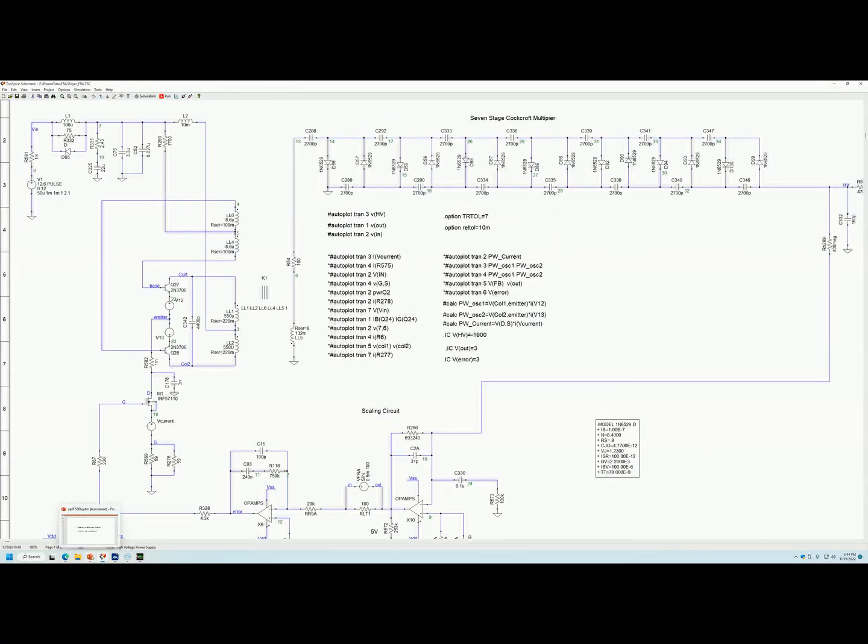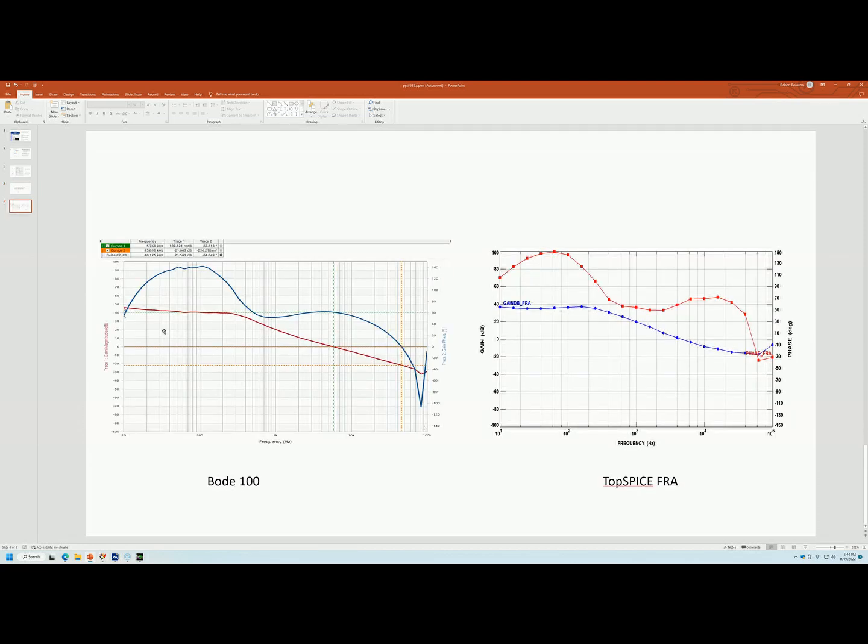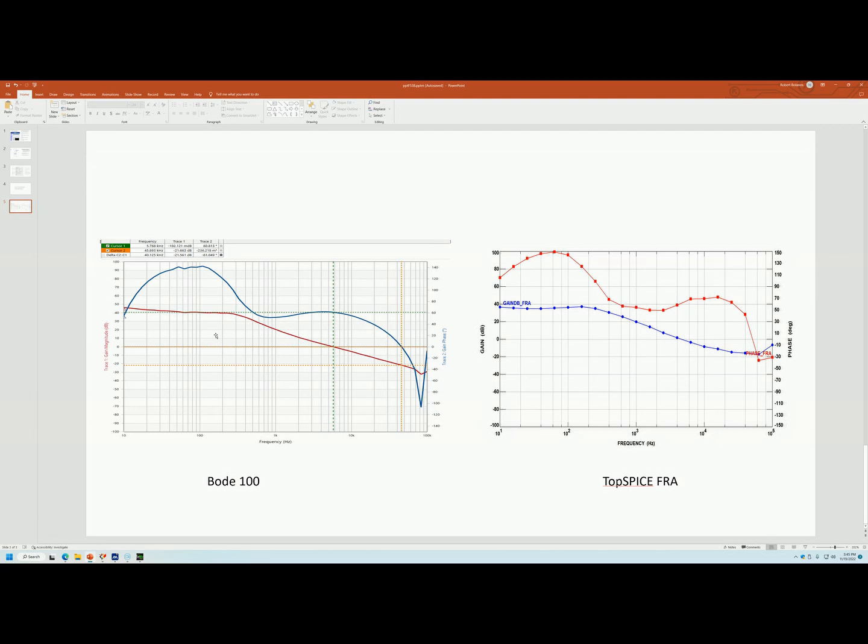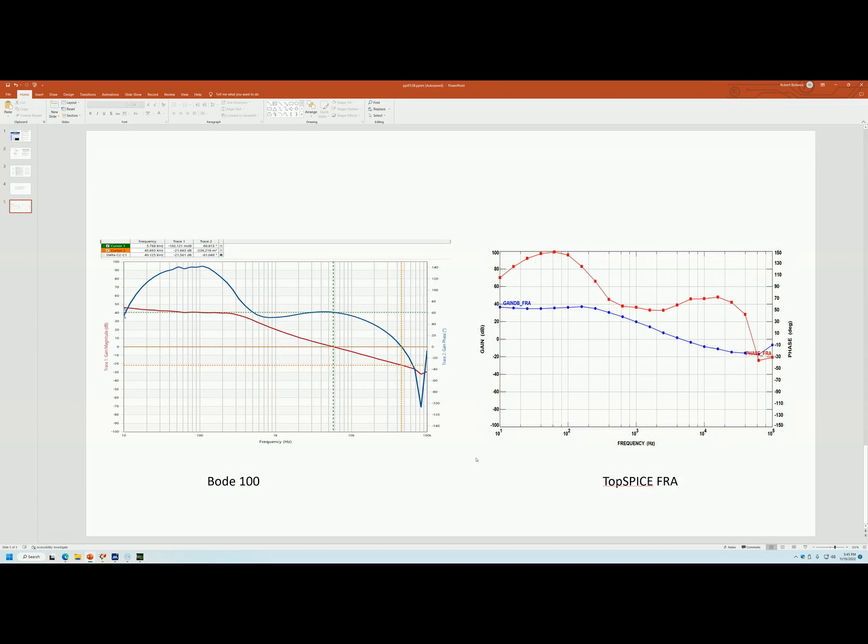One last slide that I want to show is how accurate are the results of the simulator. On the left is the Bode plot that I obtained of the supply. This was done with the Bode 100. And this was taken before the improvements on version 10 of TopSpice. So I had this data before the new version came out. And after I reran it, you can tell that they're very similar. They're very close. So this kind of verifies that the results that you get from your simulations are very accurate and indeed good.